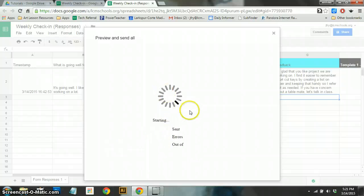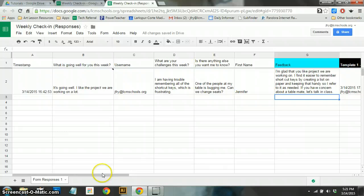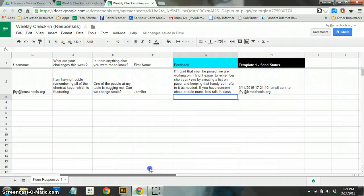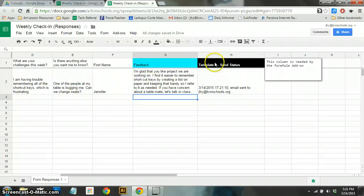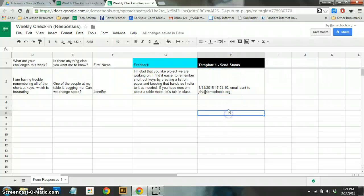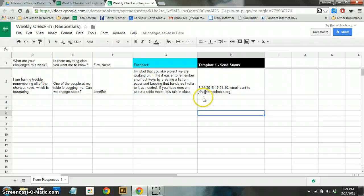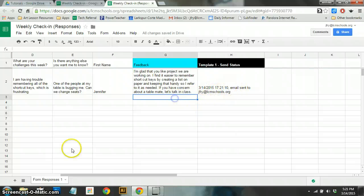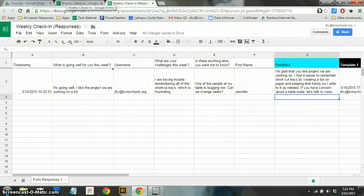And this, again, this might take a few minutes depending on how many students you are sending it to. I want you to notice that over here, it automatically formula added this template one send status in the H column. And notice now it has notated that on this date at this time, this email was sent to this person. So it keeps really good track of all that. So now if I was the student, I would go check my email. Let me do that really quick. I'll be right back.